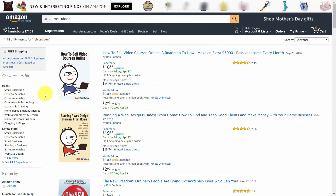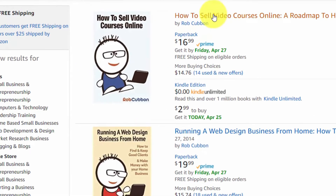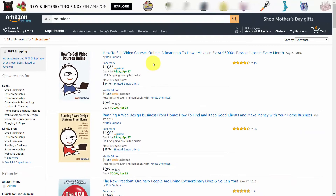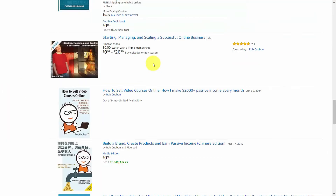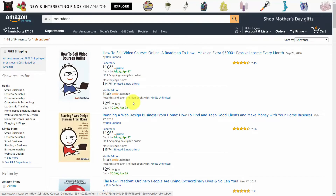There are cases where someone does a search for your name within Amazon and you can see several kinds of content — for example, Kindle books, paperback books, and courses. However, a content-based bundle strategy is one that you can undertake, and we will be talking about that in another video.